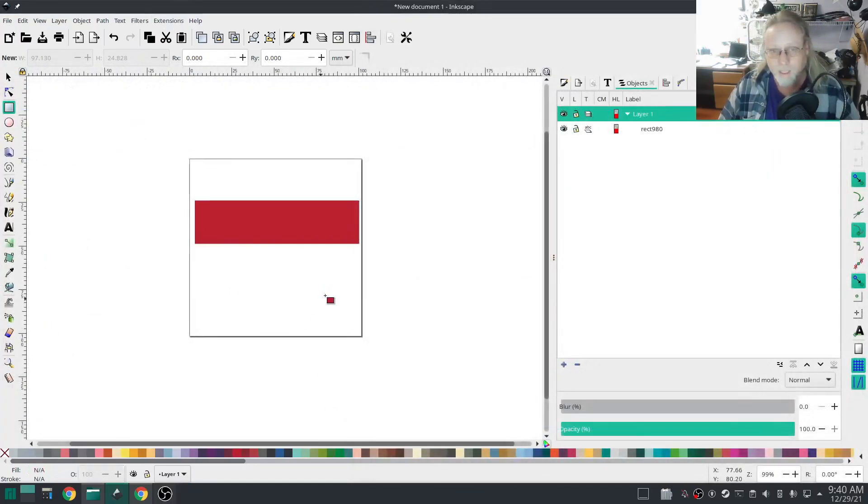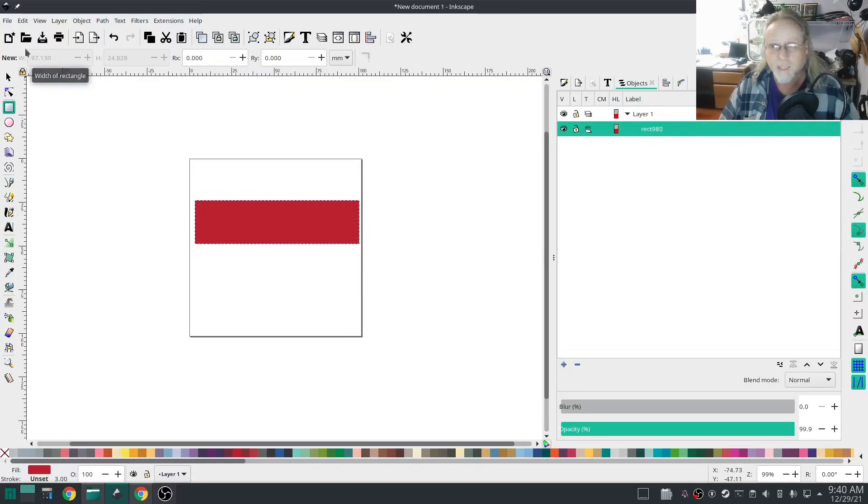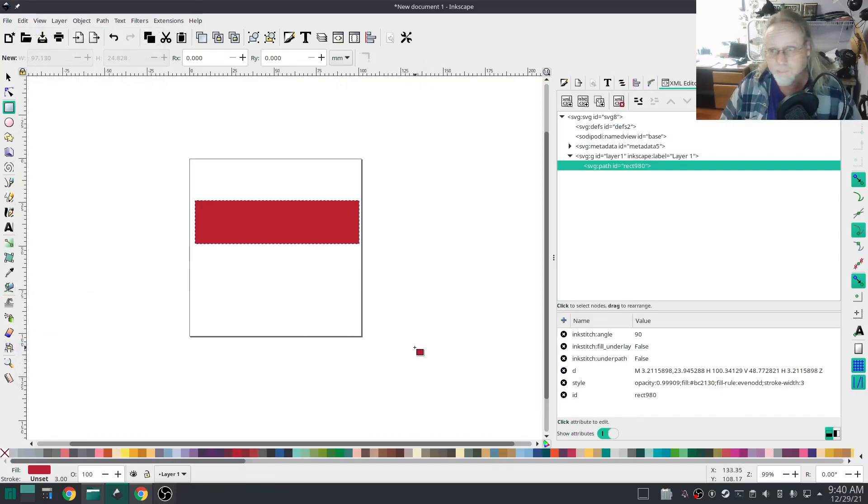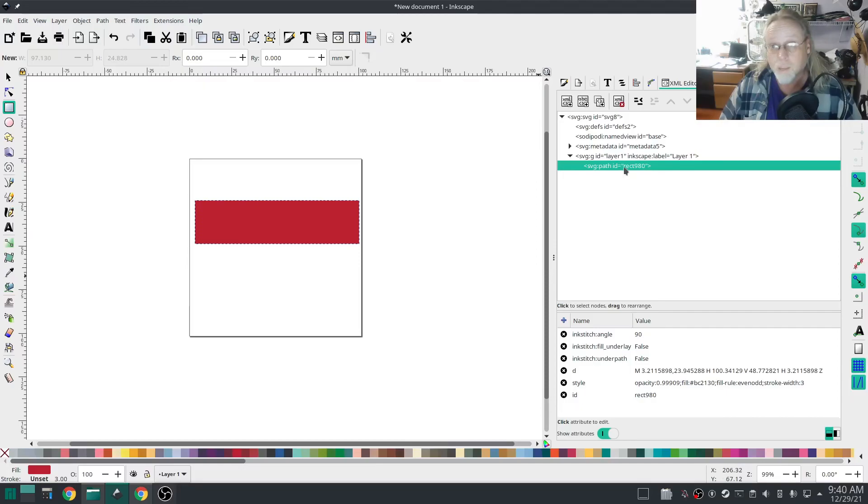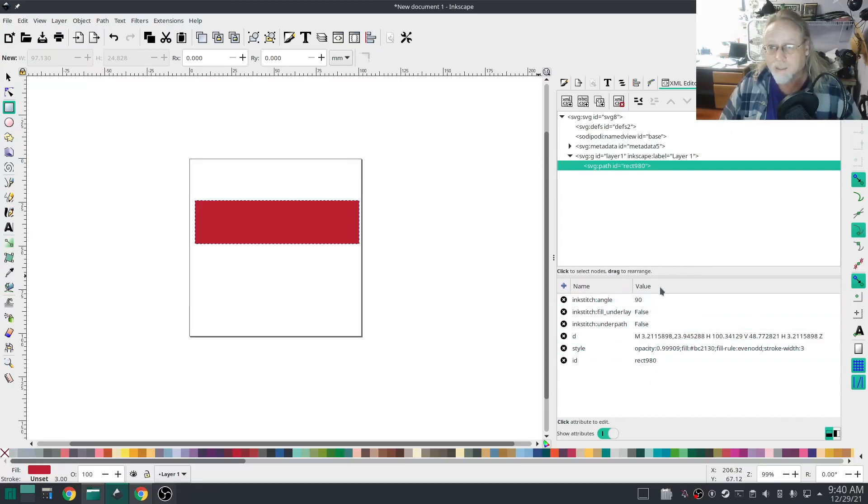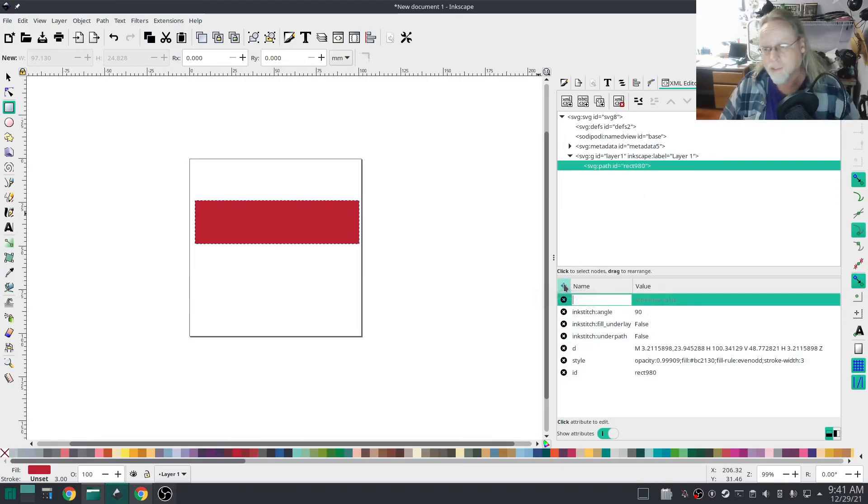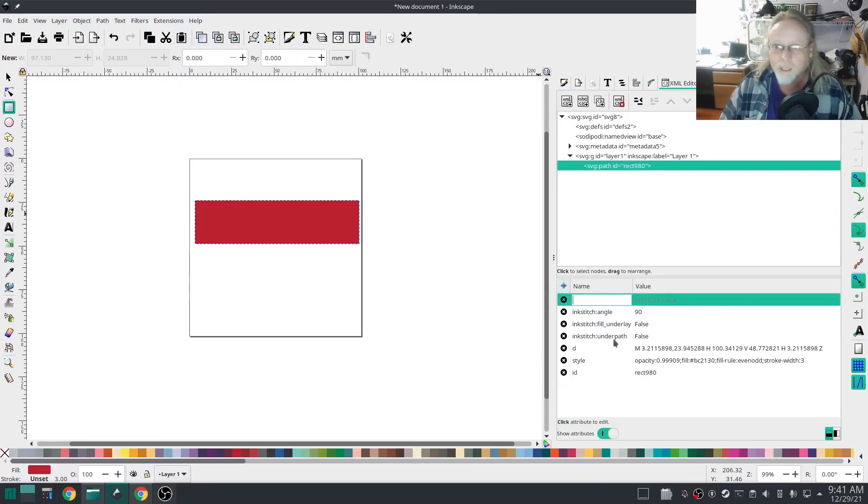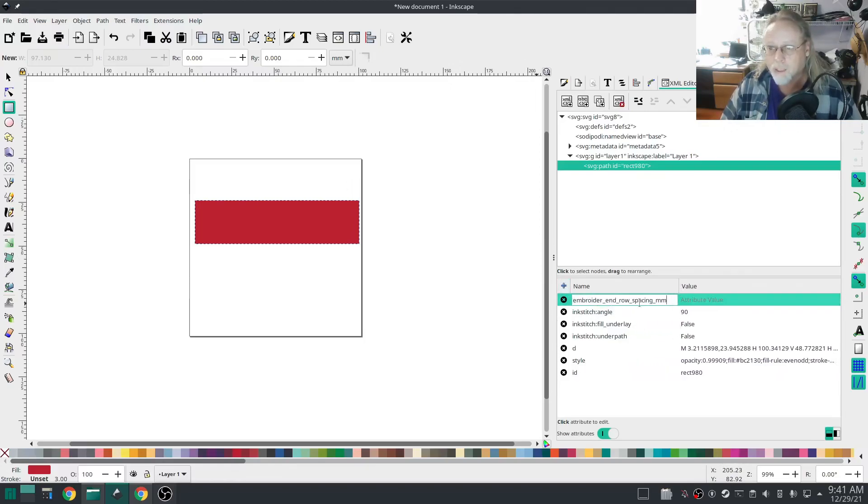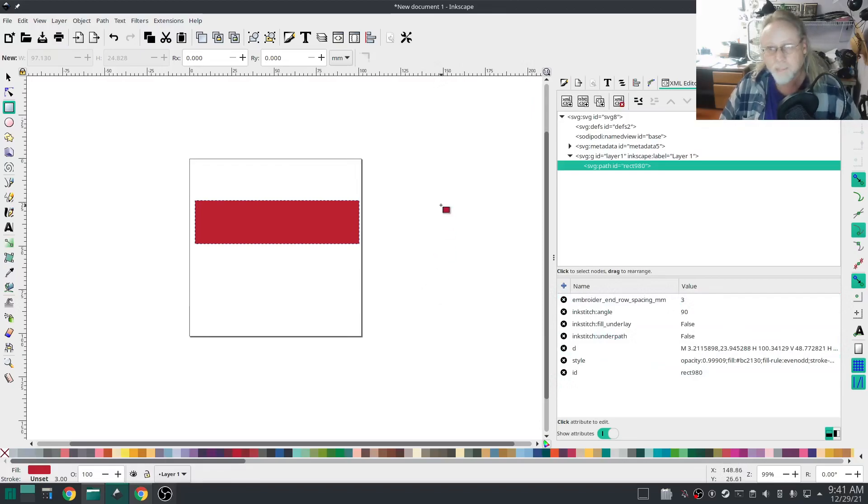Here's where the magic happens. With our rect 980 highlighted, we're going to hit Edit and come down to XML editor. You'll notice that as soon as you open this up, our SVG path ID rect 980 is already highlighted and it has some instructions down here underneath it. That is instructions tied directly to that rect 980. We're going to hit the plus button so that we can add a new attribute and I'm going to control V or right click and paste that command that we copied a few minutes ago: embroider_row_spacing_mm. And under attribute value I'm going to hit three.